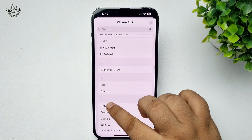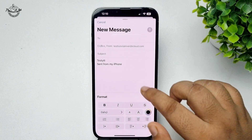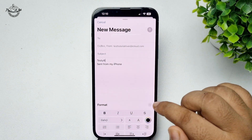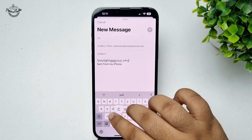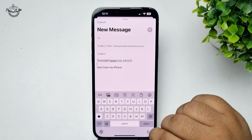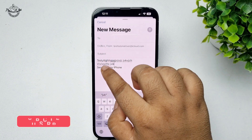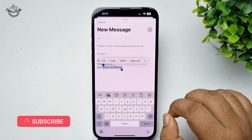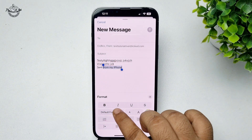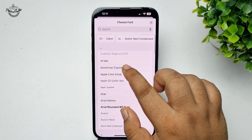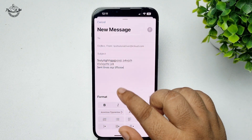Here you will find all of your system-installed fonts. Select a font, and once successfully selected, you can use the font. To change an existing text's font, select the text, tap the double-A icon, tap Default Font, and select a different font. The font will be successfully applied.